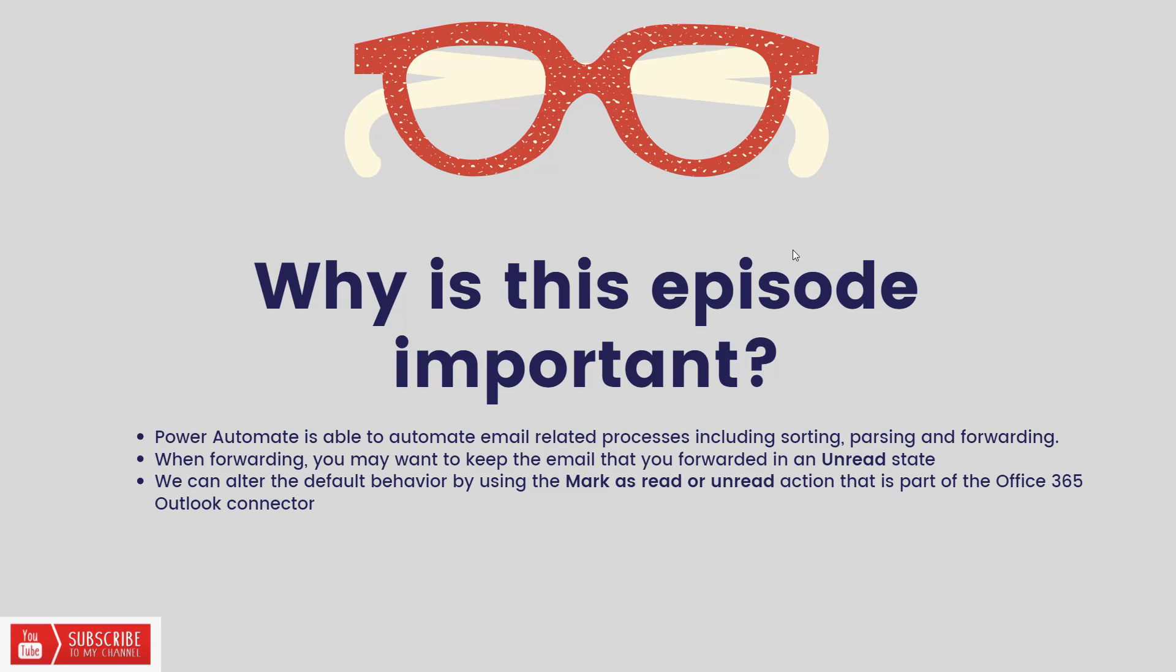And as a result, even though the email does get forwarded, the original gets moved into a read state. So if you're trying to manage your own inbox through sorting unread, that won't be reflected. The goal here is how can we get that email that you just forwarded back to an unread state. How we can accomplish this is through the mark as read or unread action that is part of the Office 365 Outlook connector.